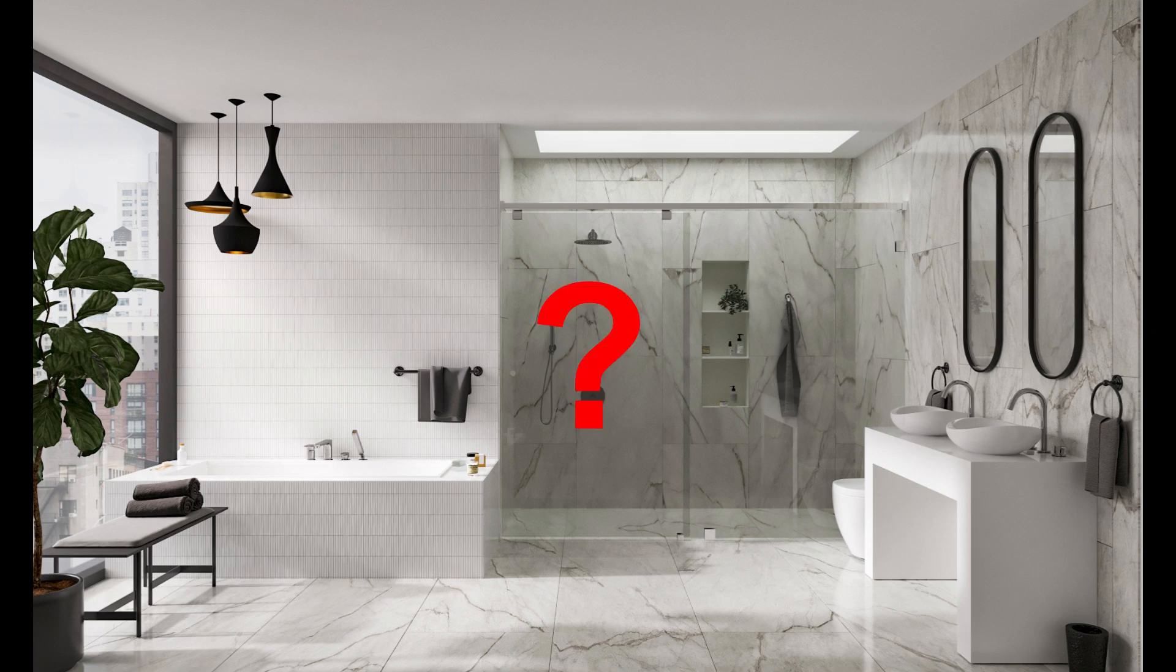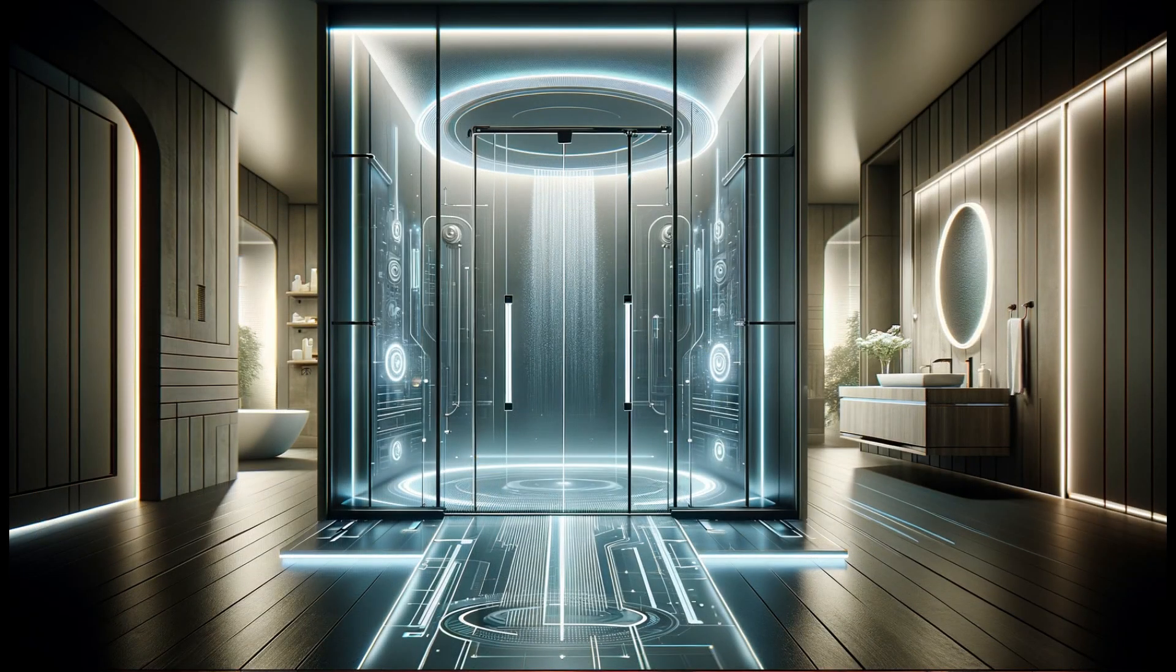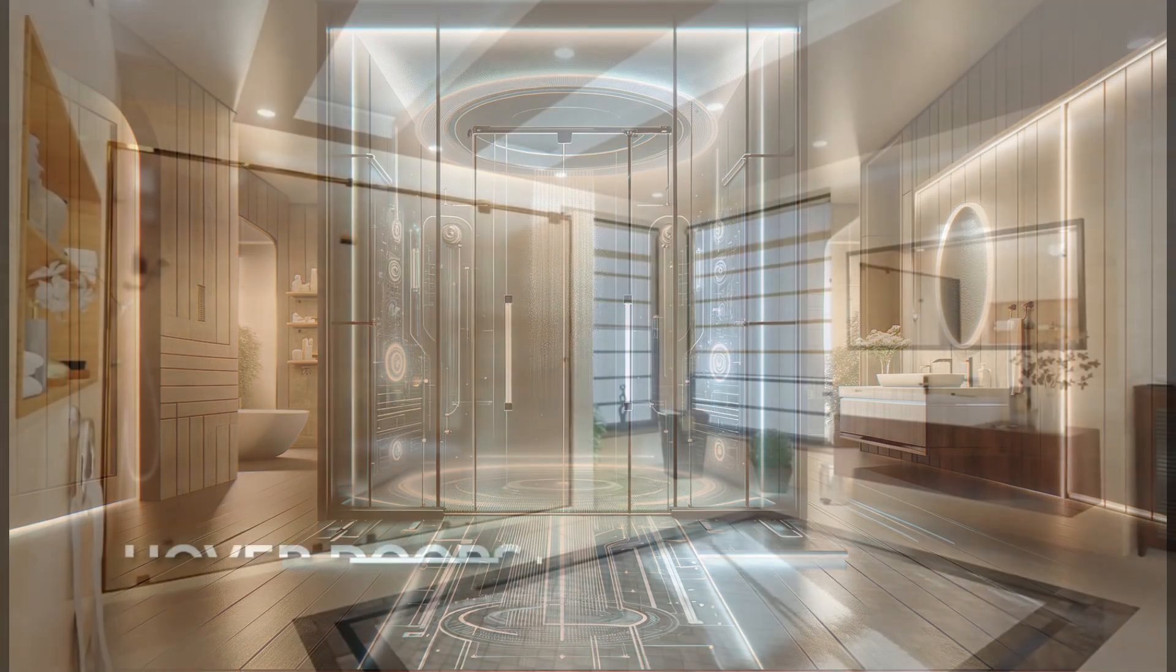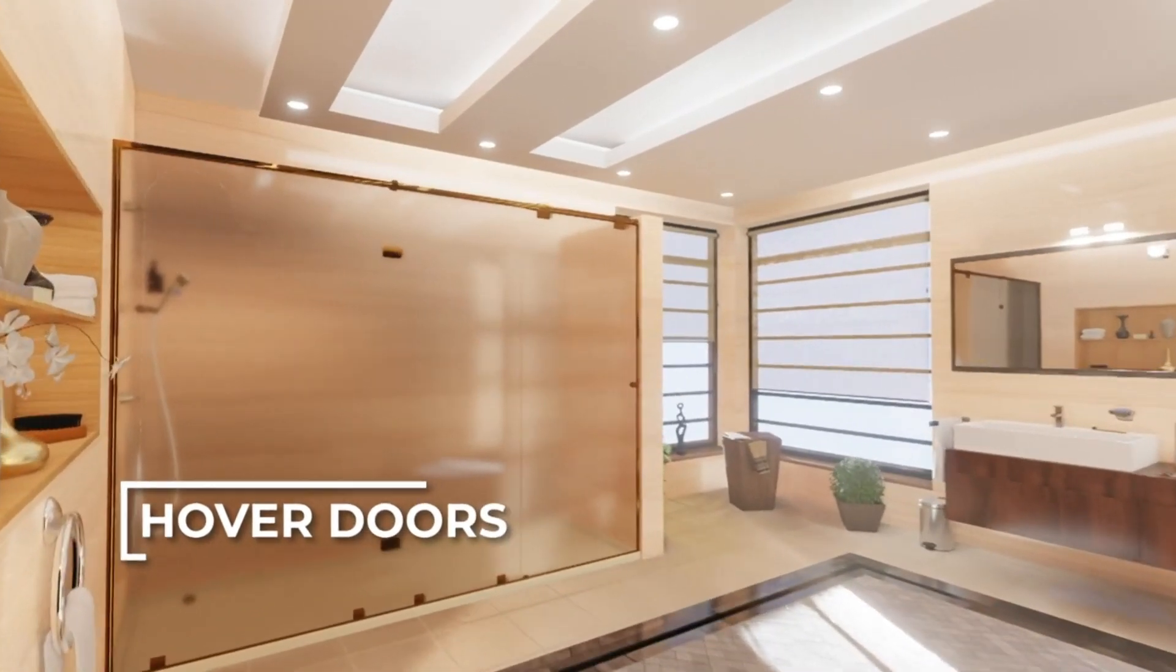Looking for a shower door? Want something different than the rest? Introducing Hover Doors with patented maglev system.